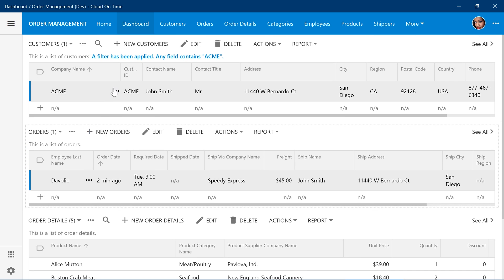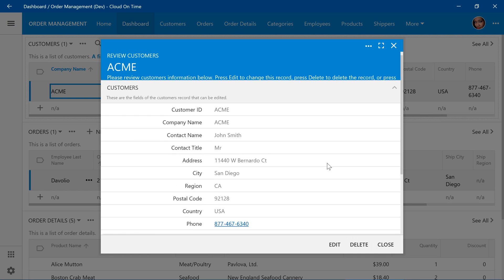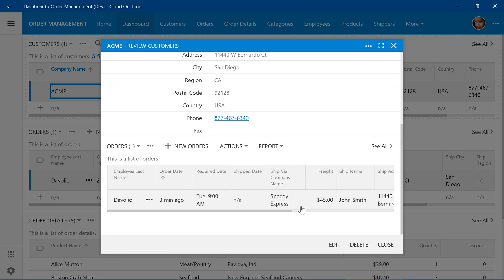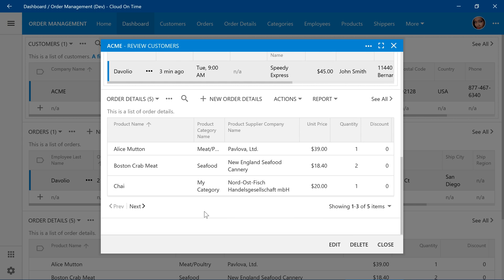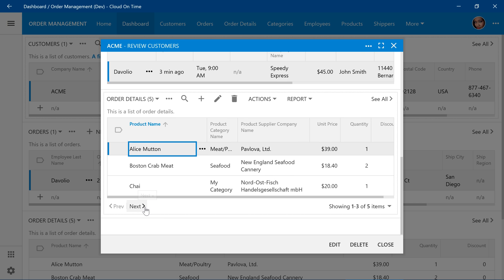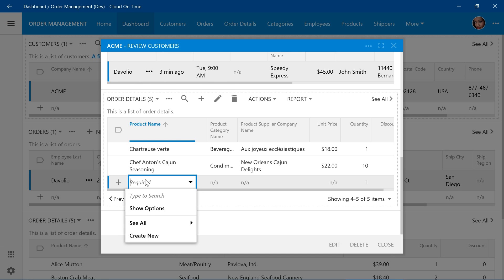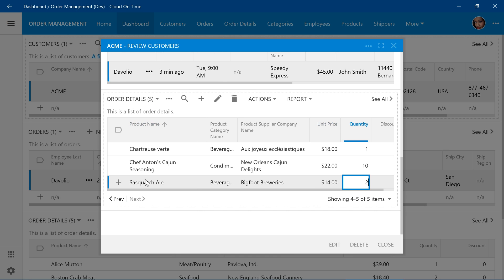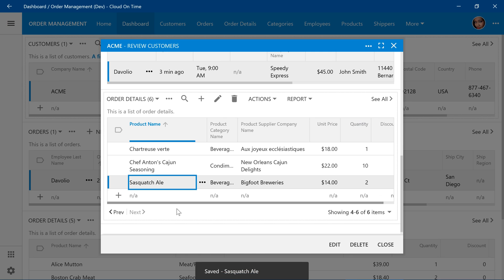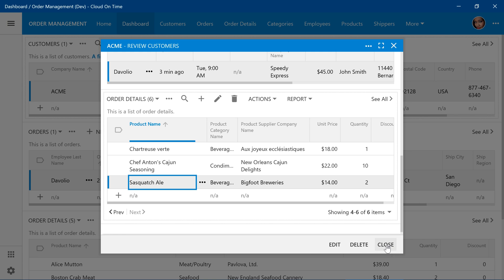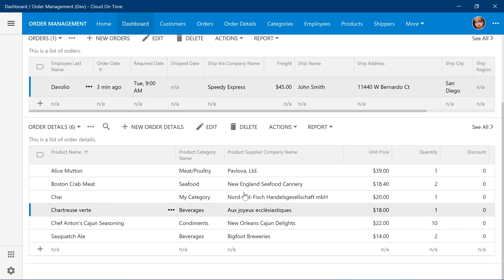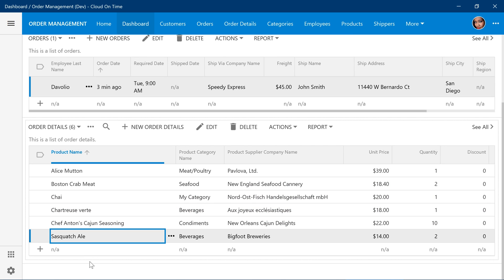We can also jump onto customers. We'll select the order and find all the relevant order detail information here. There are a multitude of methods that the user can use in order to modify or insert records.